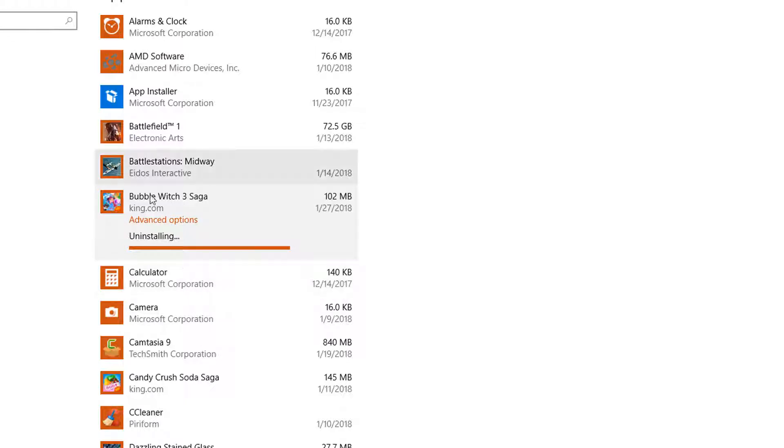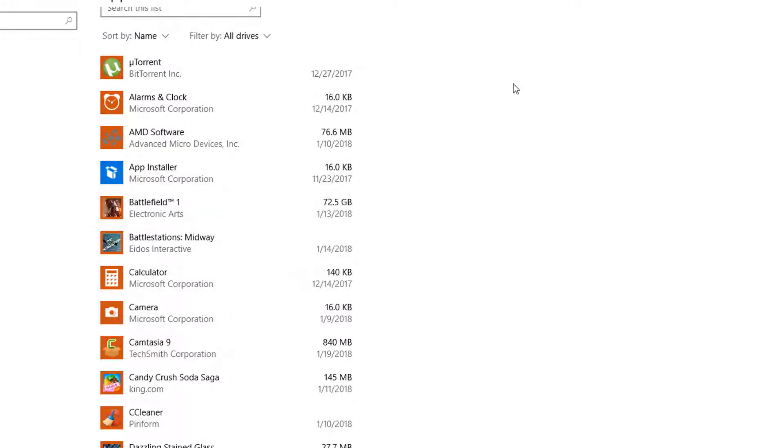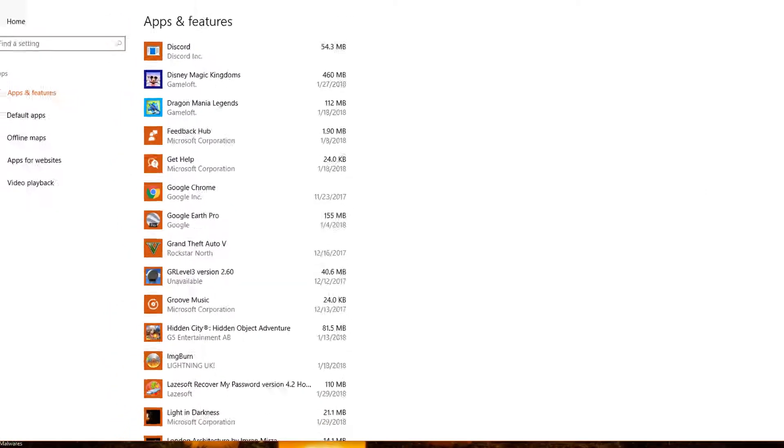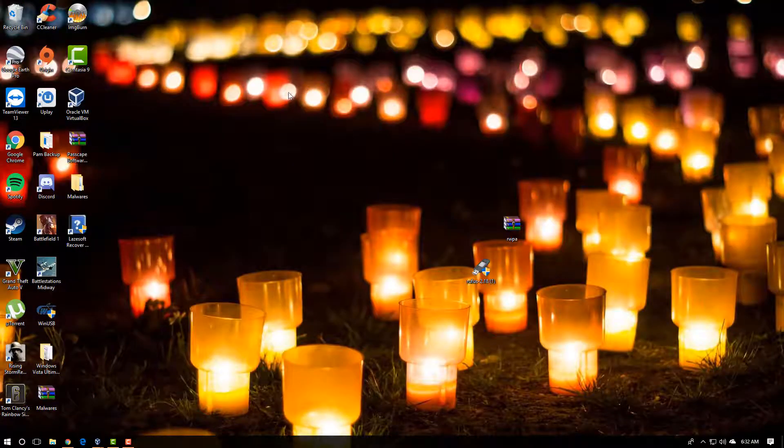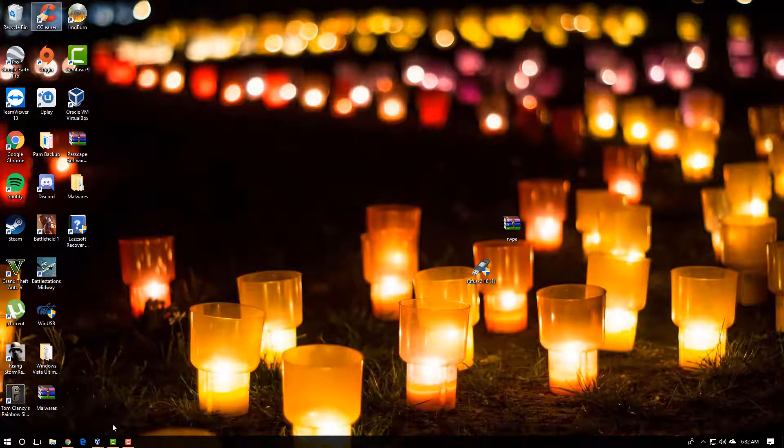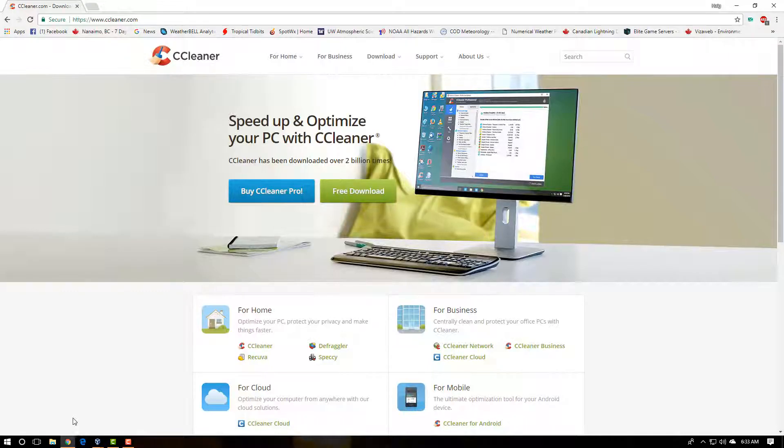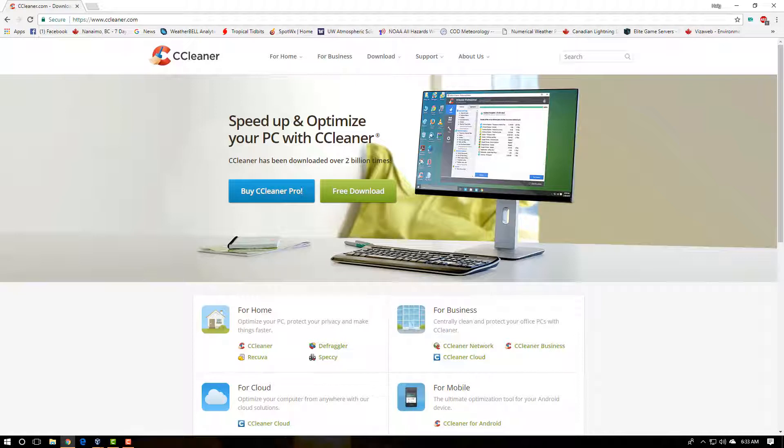There's another way we can do it. We can actually get a program called CCleaner. You can download it from this website, it's completely free, just get the free version. I'll leave the link in the description box.